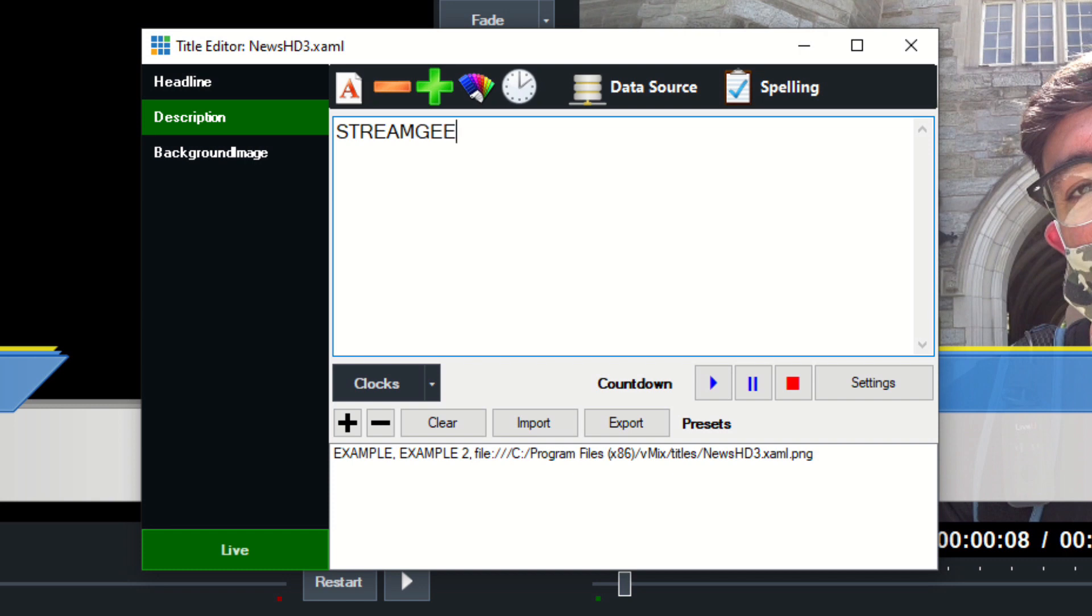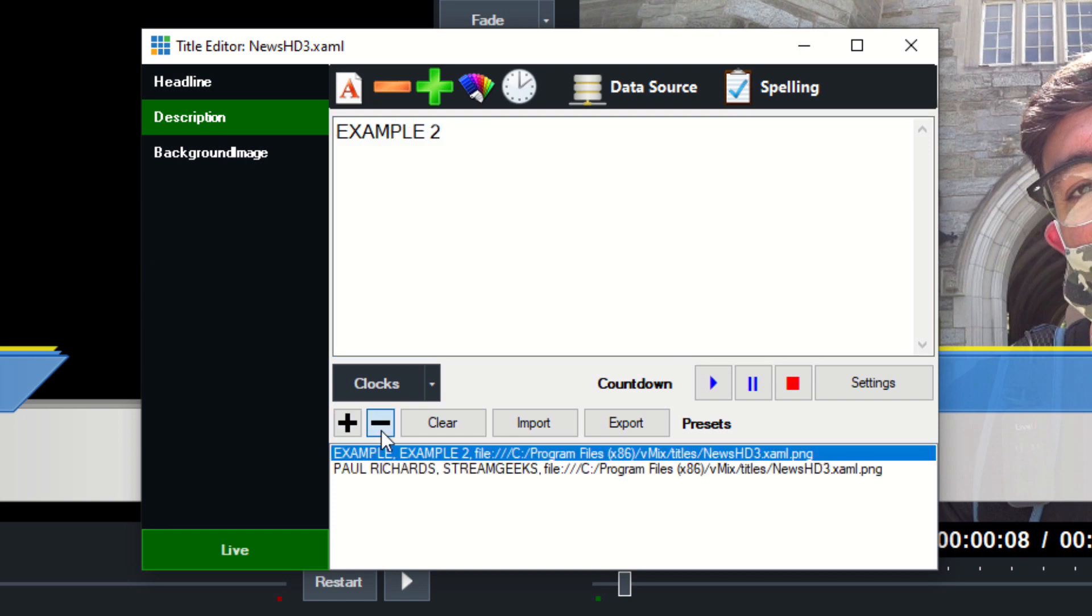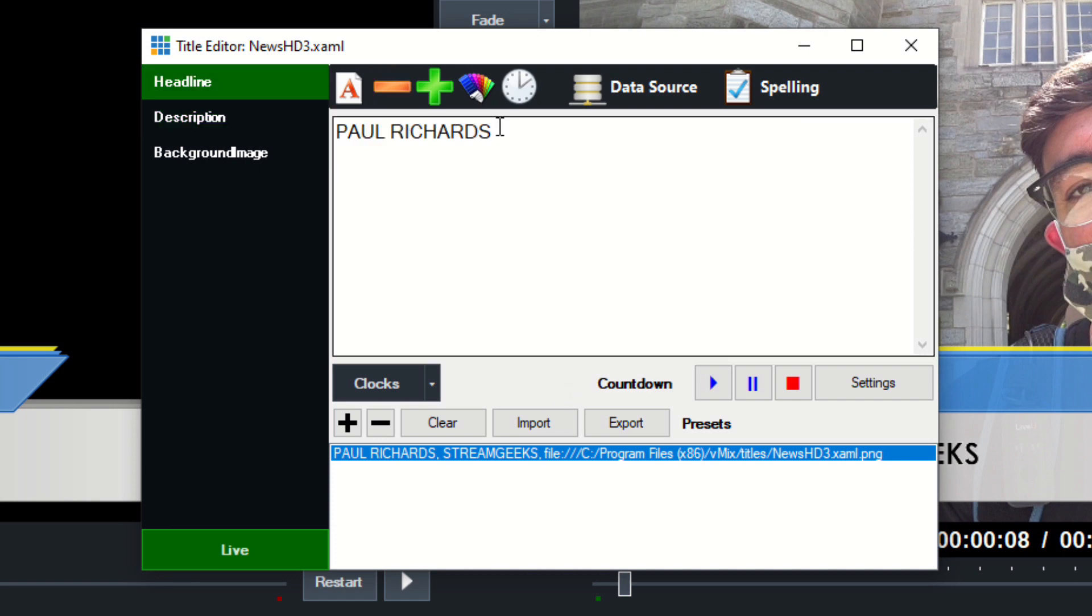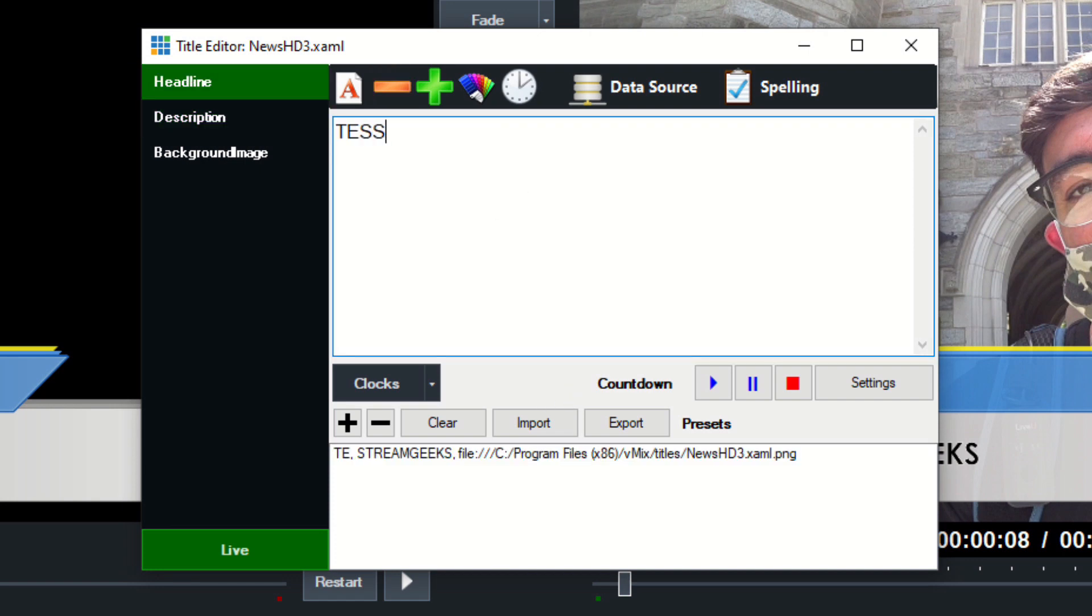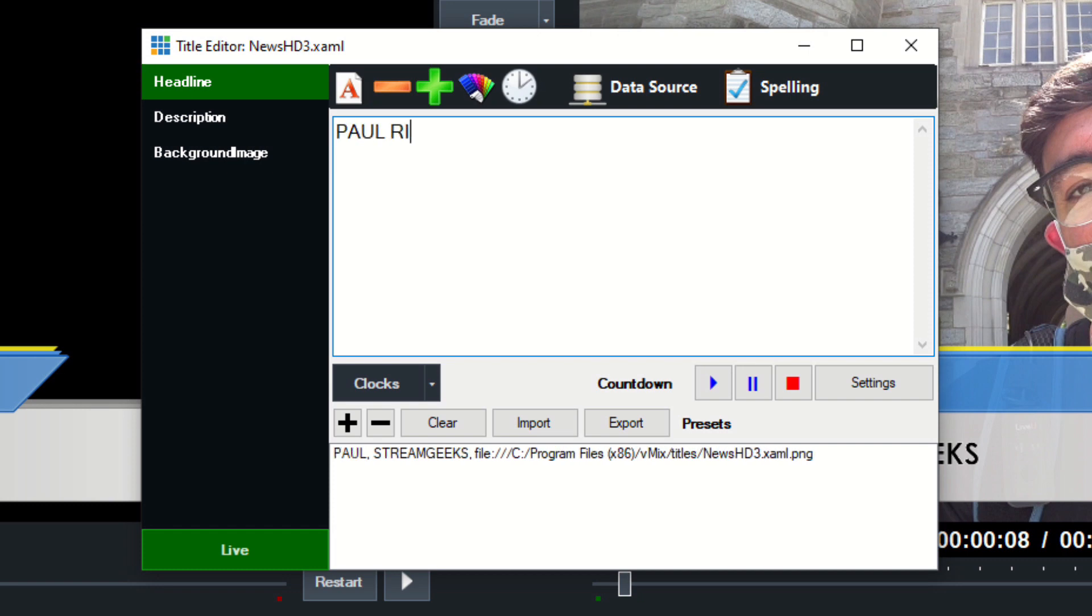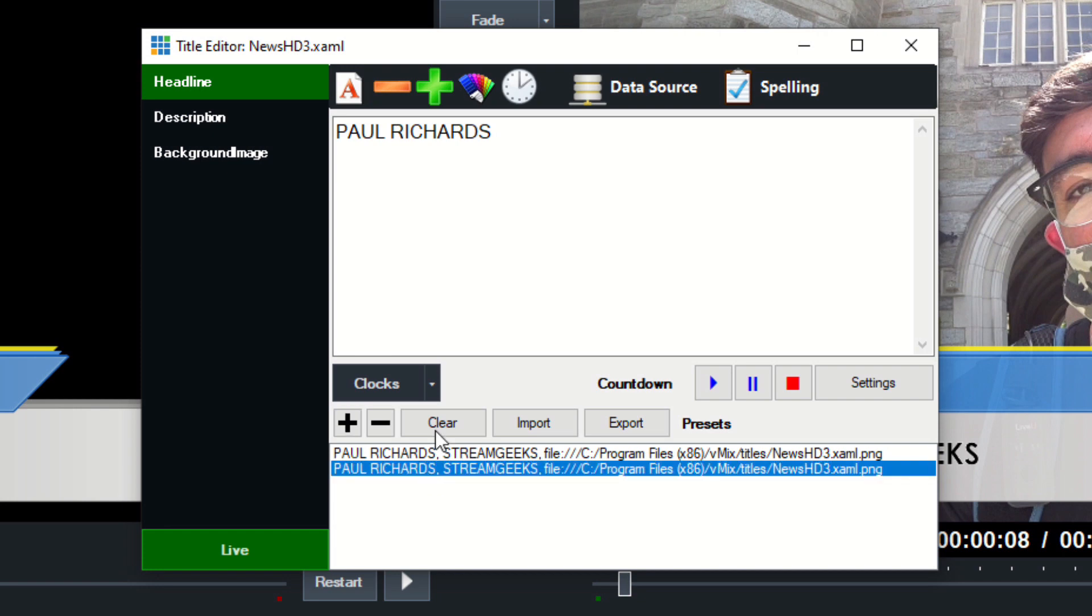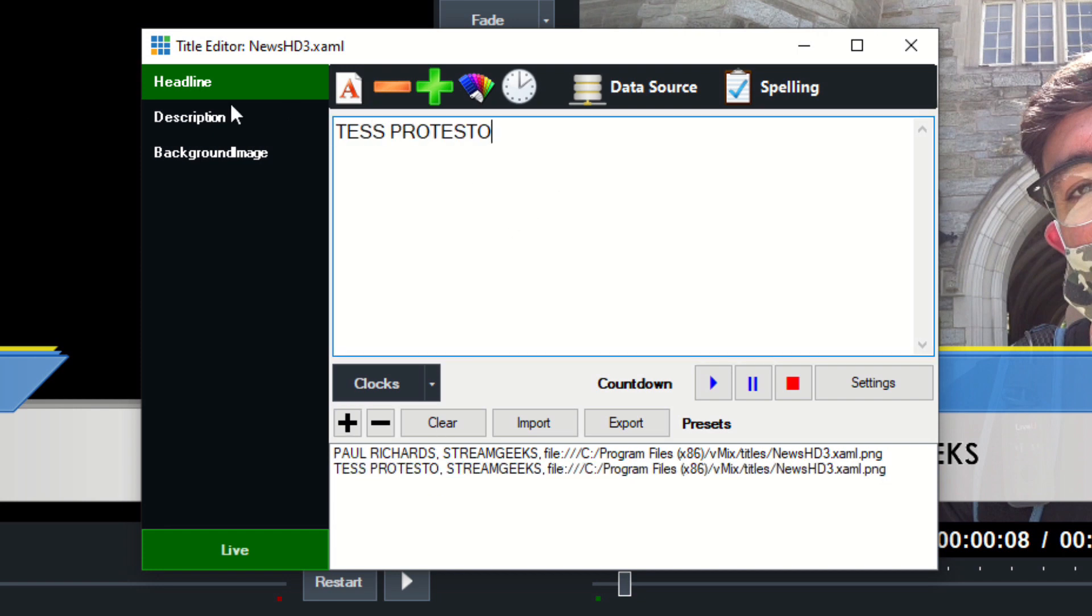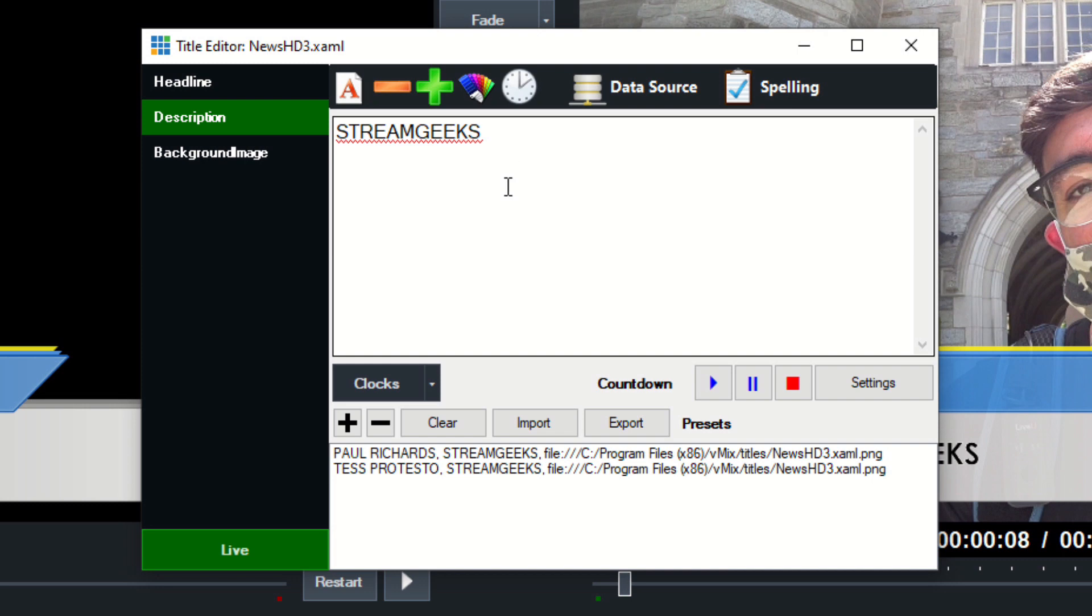Now what happens is when we hit that, it updates the titles. So let's make one for Tests—Tests, oh sorry, let's keep that Paul Richards. Hit the plus button again, so we have a new one for Tests. Okay, Tests Protesto, and then choose StreamGeeks as well.